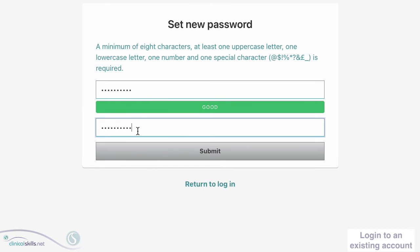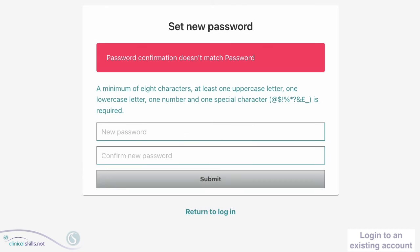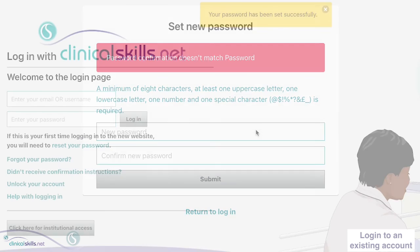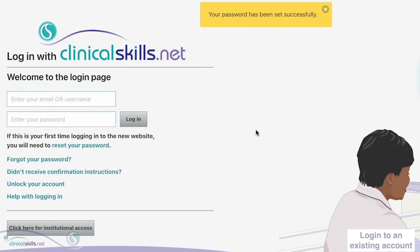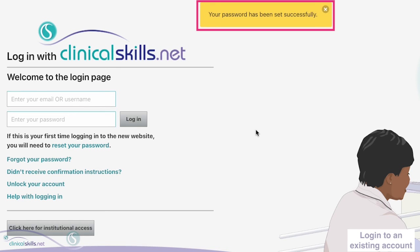Retype your password in the bottom box and click Submit. If the passwords in the top and bottom boxes don't match, you will see a red warning message and should carefully re-enter your new password in both boxes. If the passwords match and meet the standards, you will see a login page with a message at the top confirming that you have set a new password.